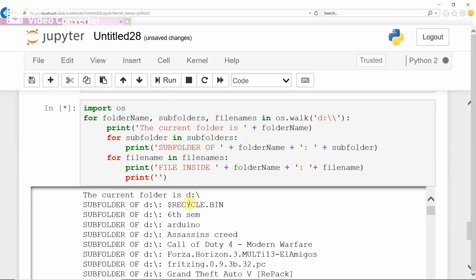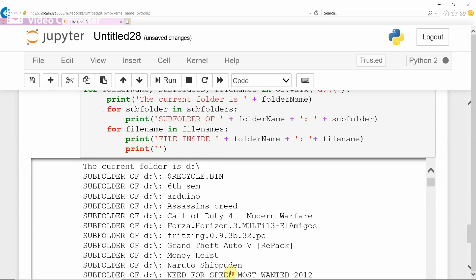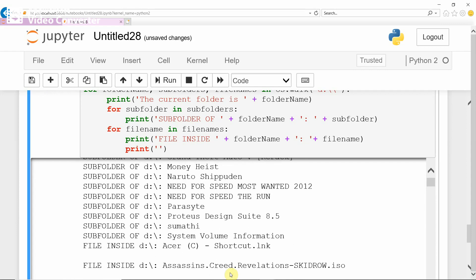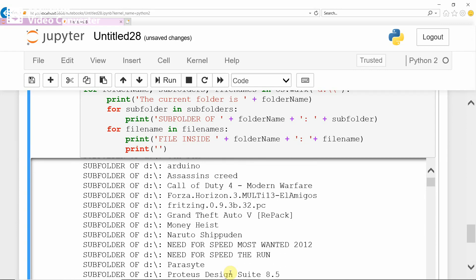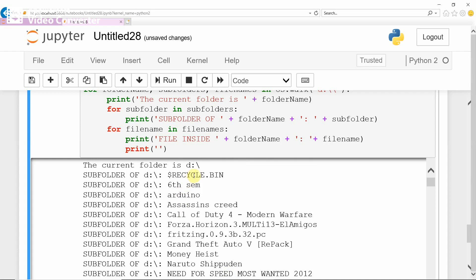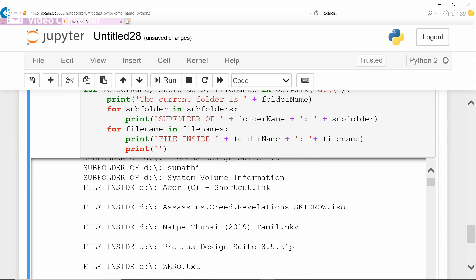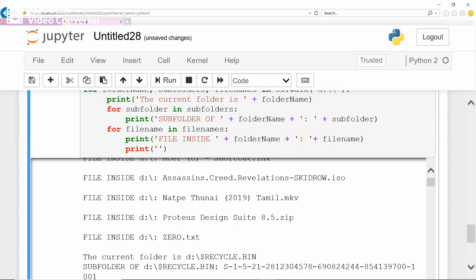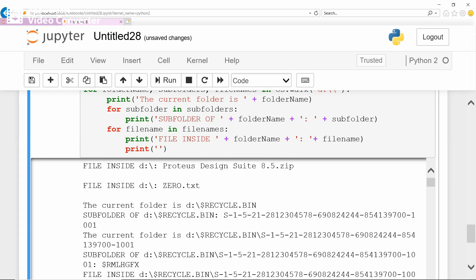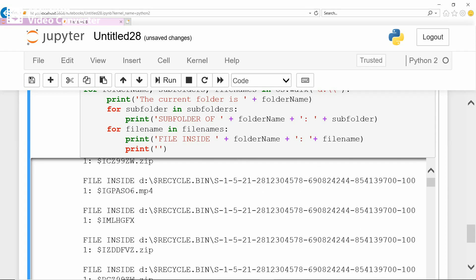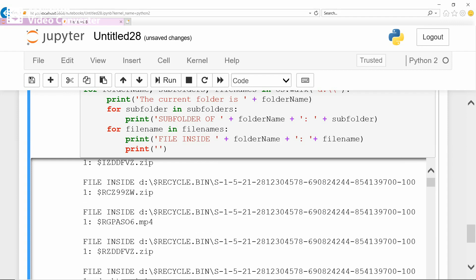If you execute this, you can see in the D drive there are many files as well as folders. It is going to traverse through files as well as folders. These are all folders, and it is also traversing through files.